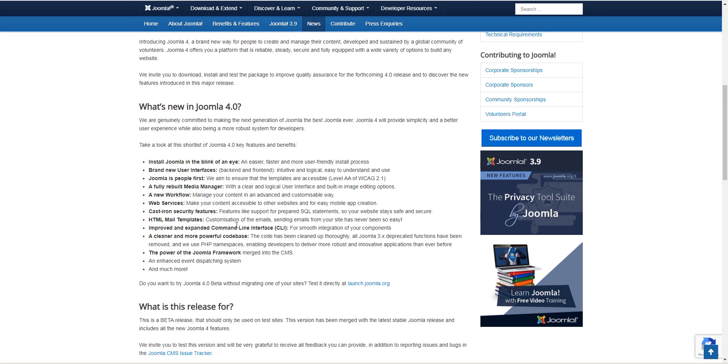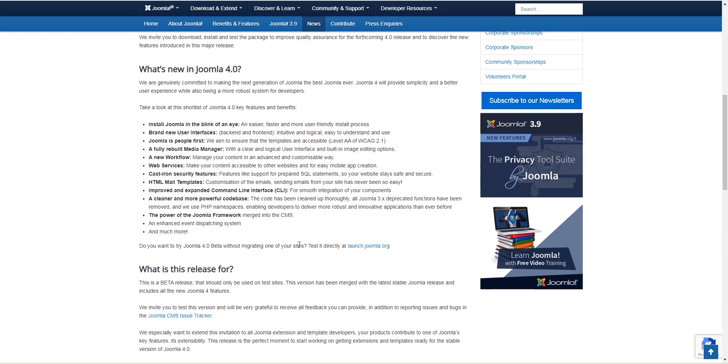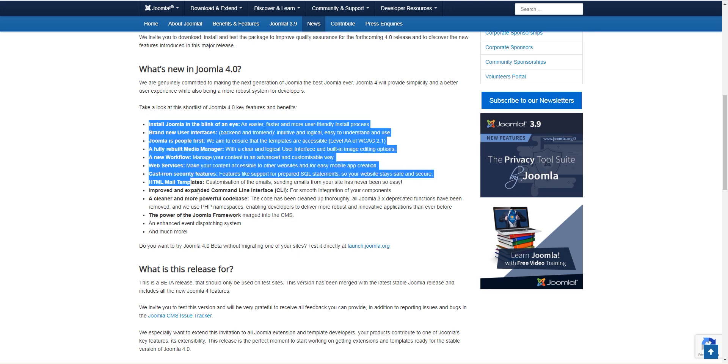So this gets us closer to the long-awaited Joomla 4 release which should be very soon now. I still don't know if it's going to be a few weeks or a few months but it should be before the end of this year. All right, without further delay let's dive into it.